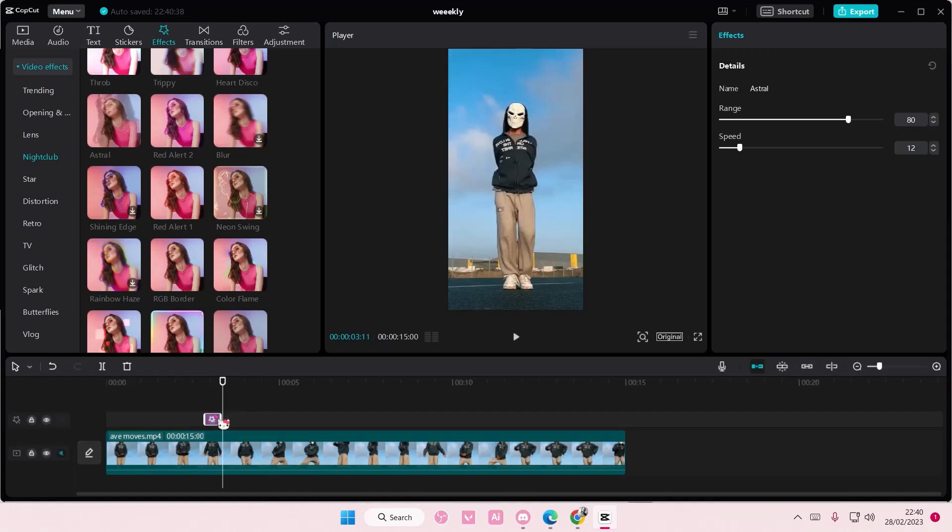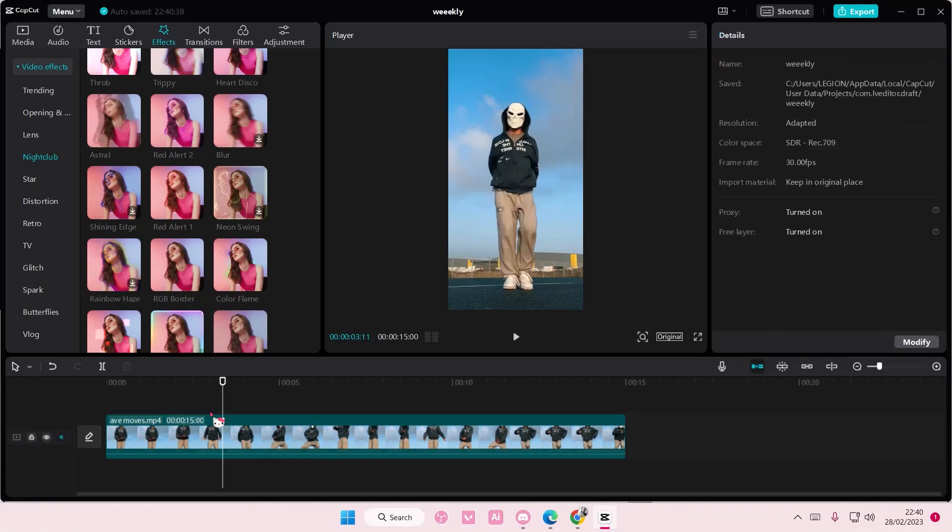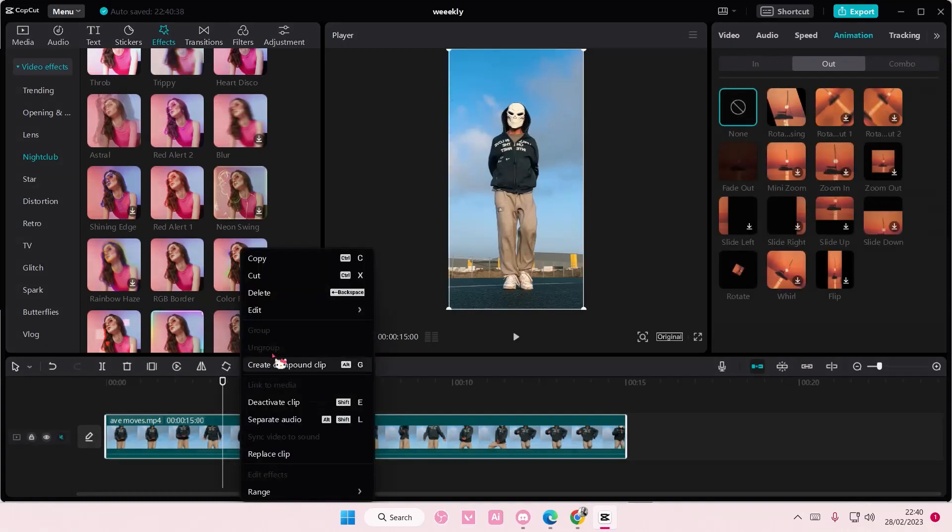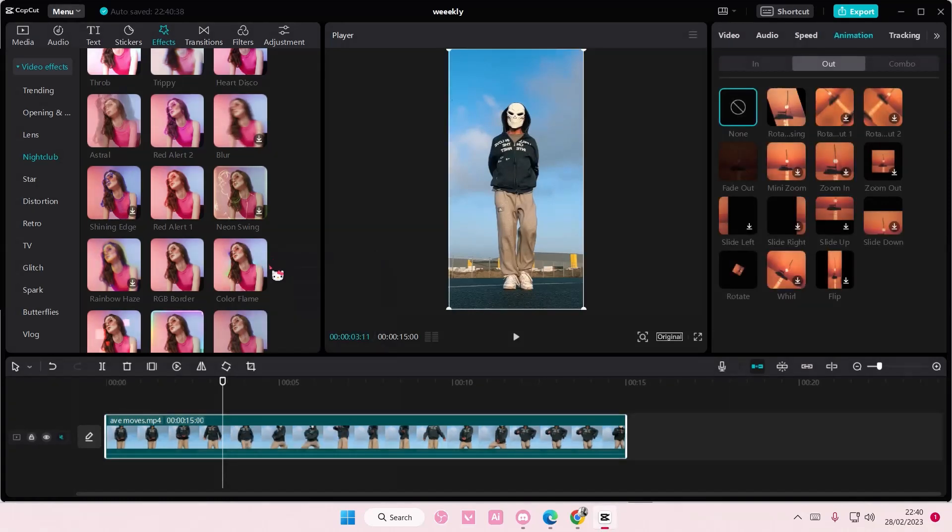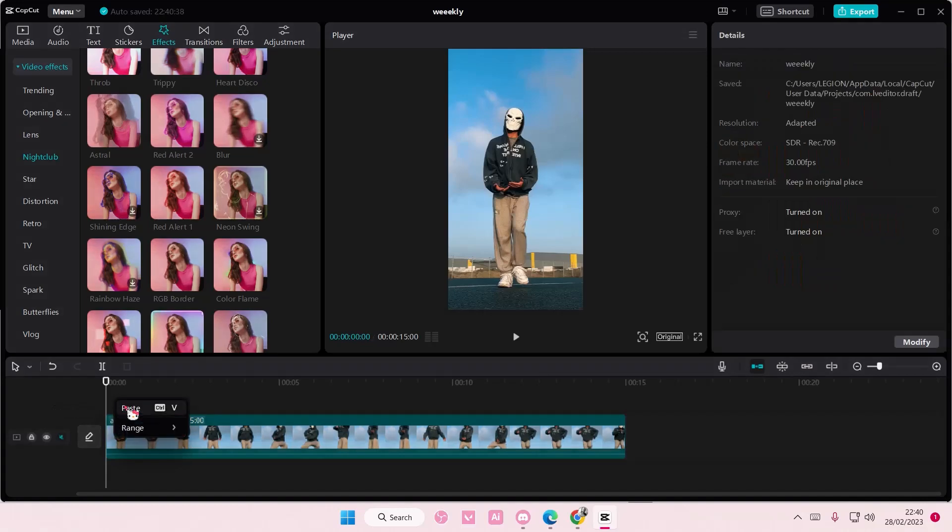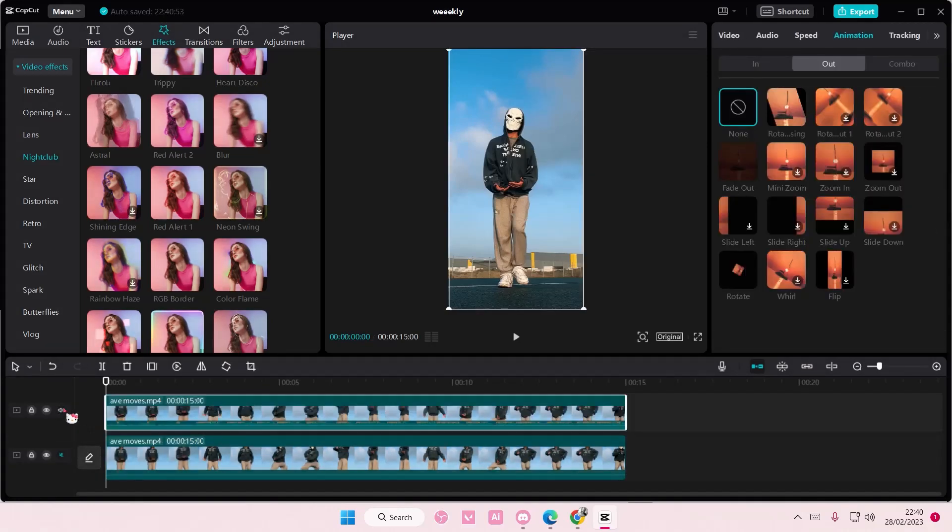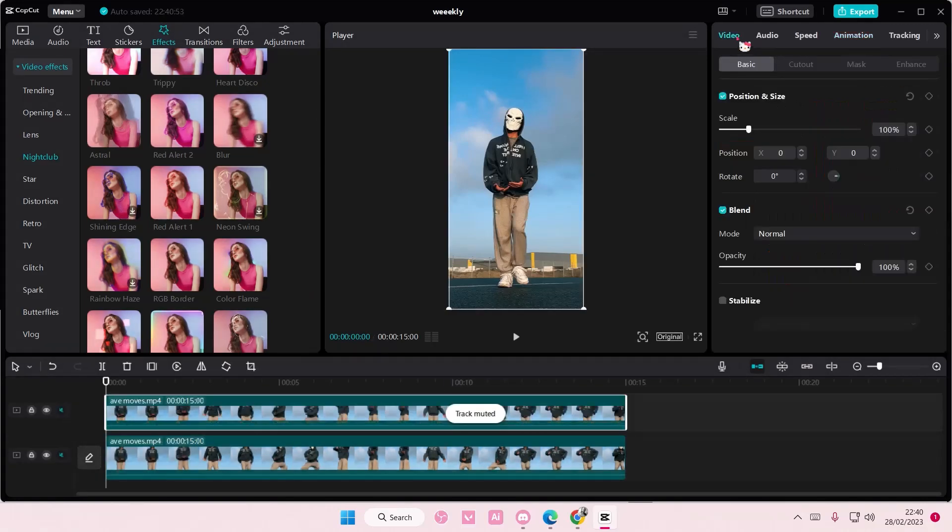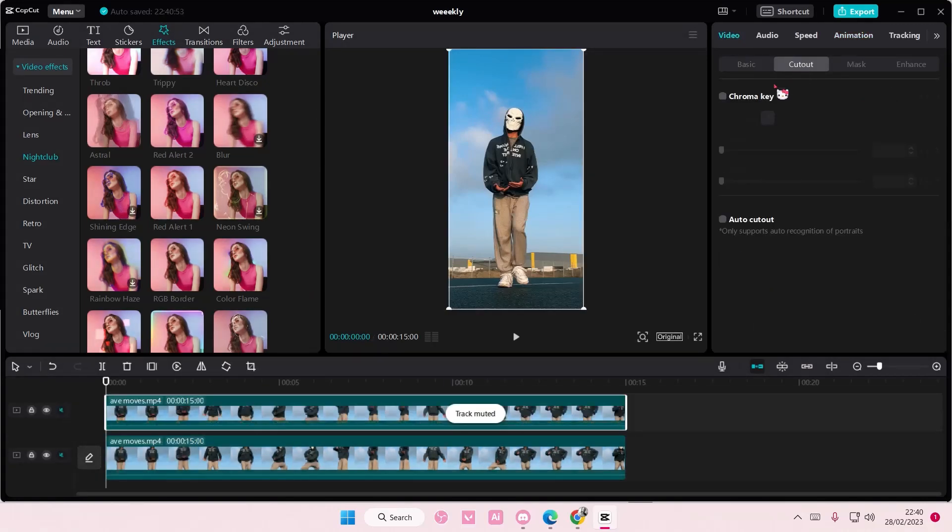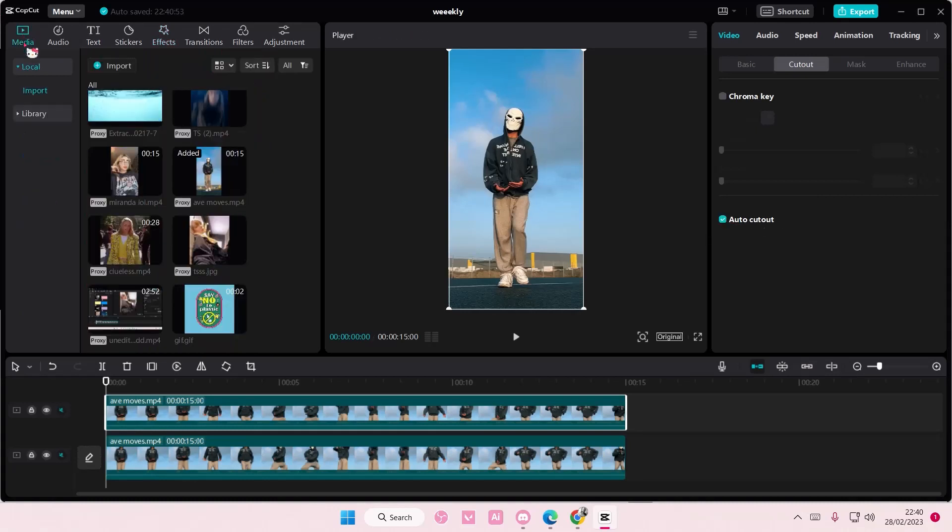But you can also create your own by right-clicking the video, copy, and then right-clicking paste. And then go to video, go to cutout, and select auto-cutout.